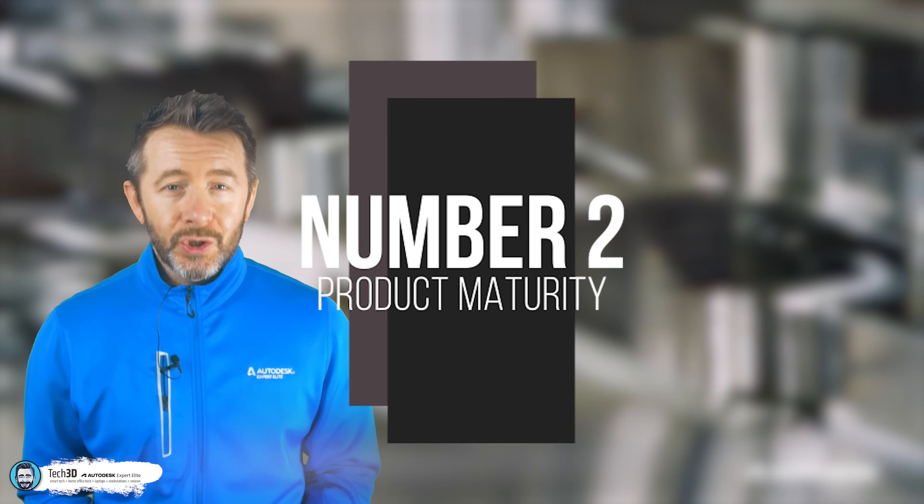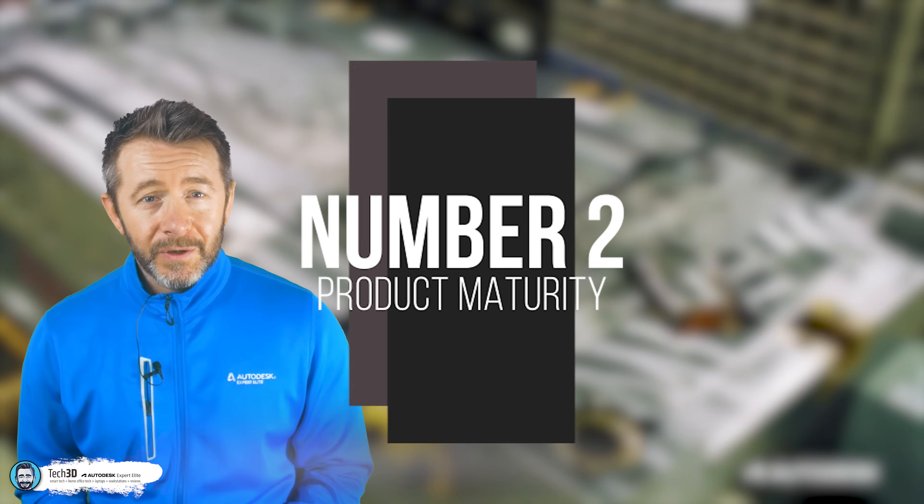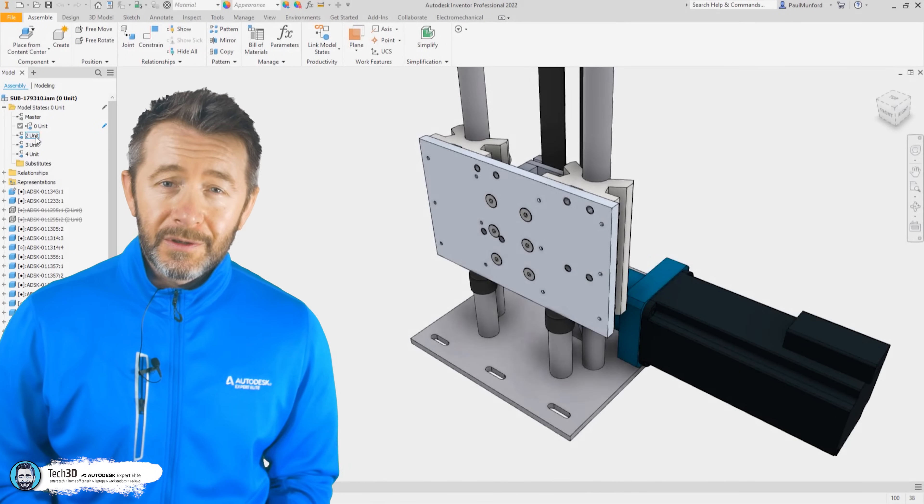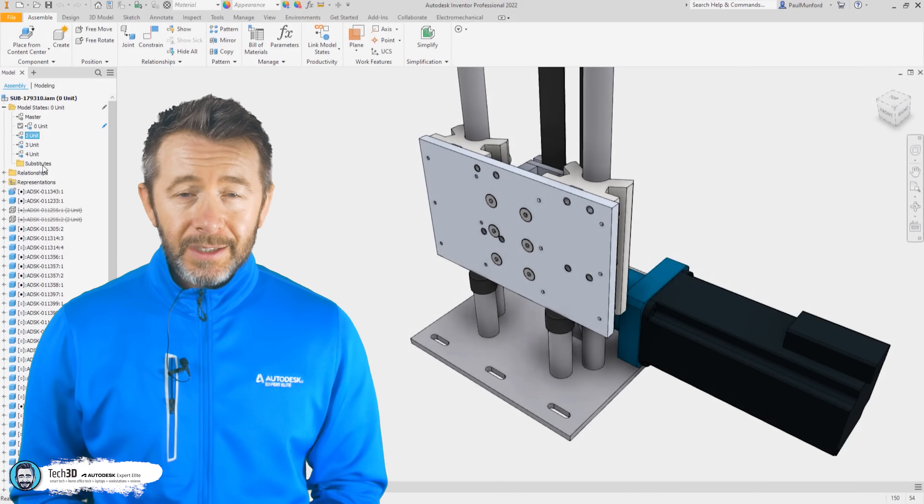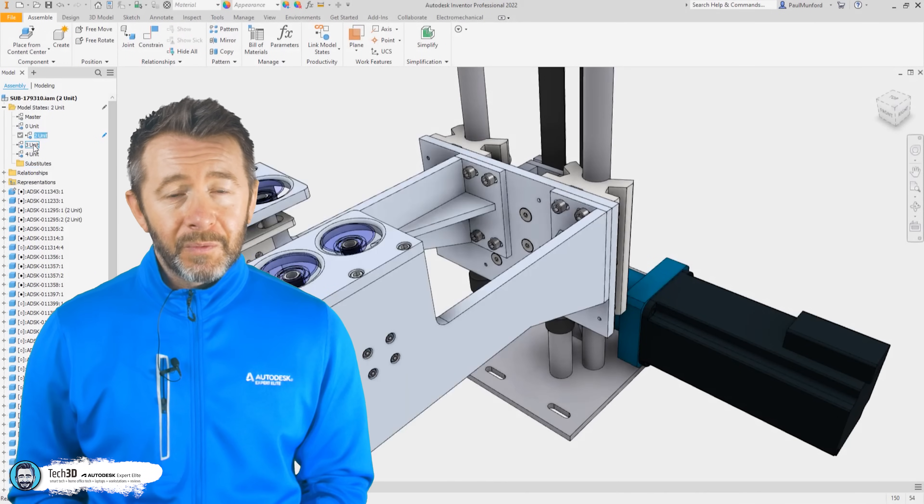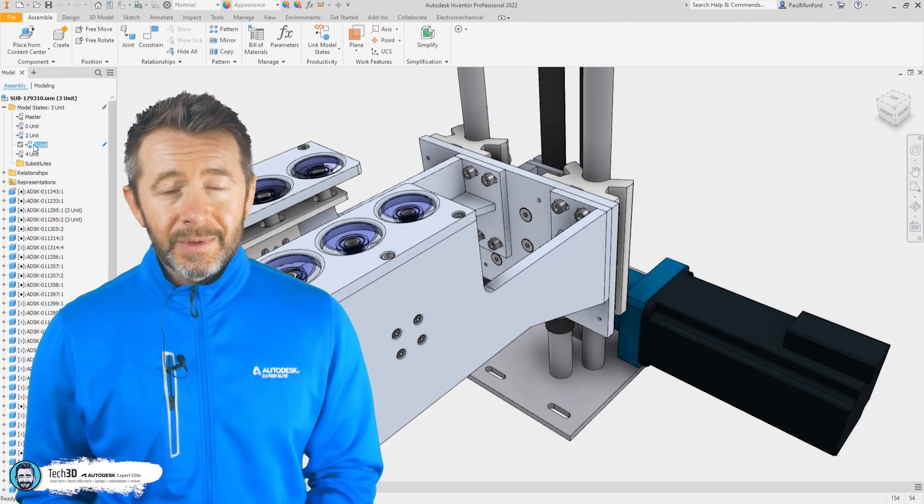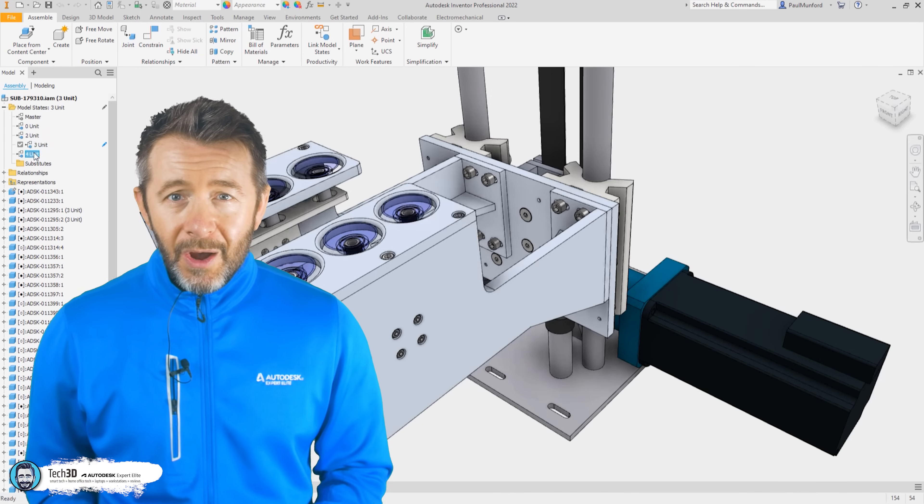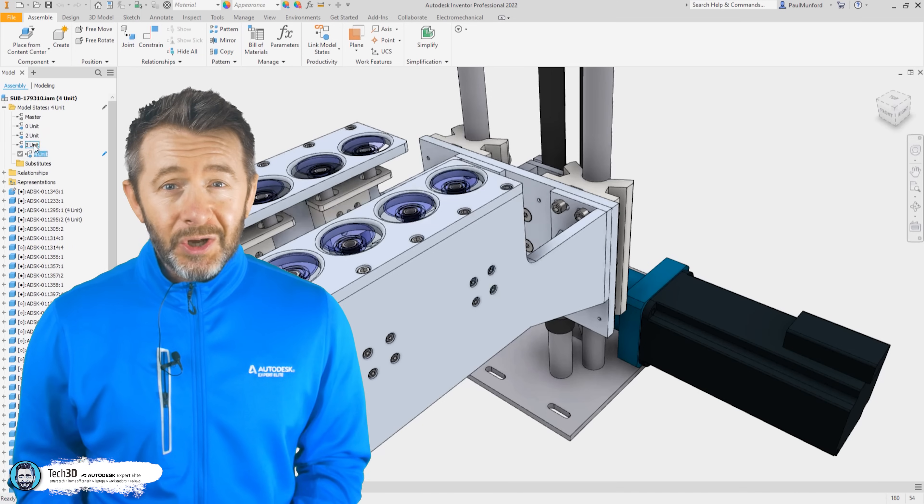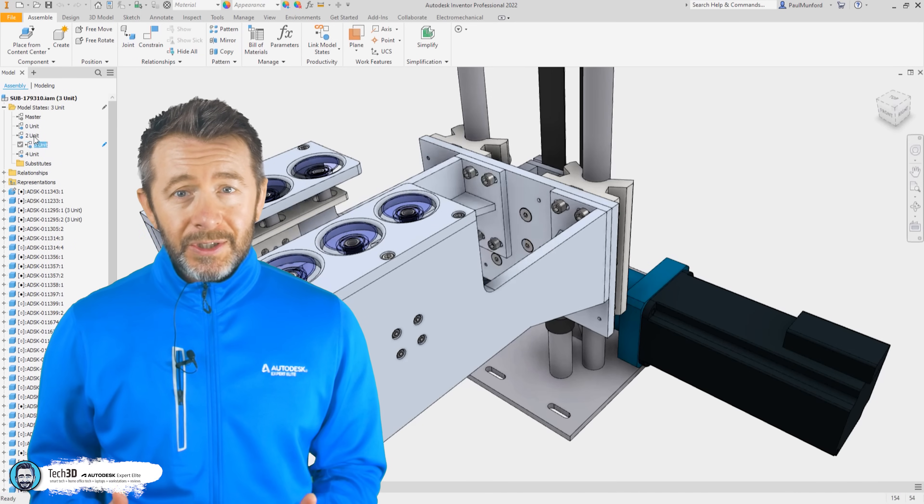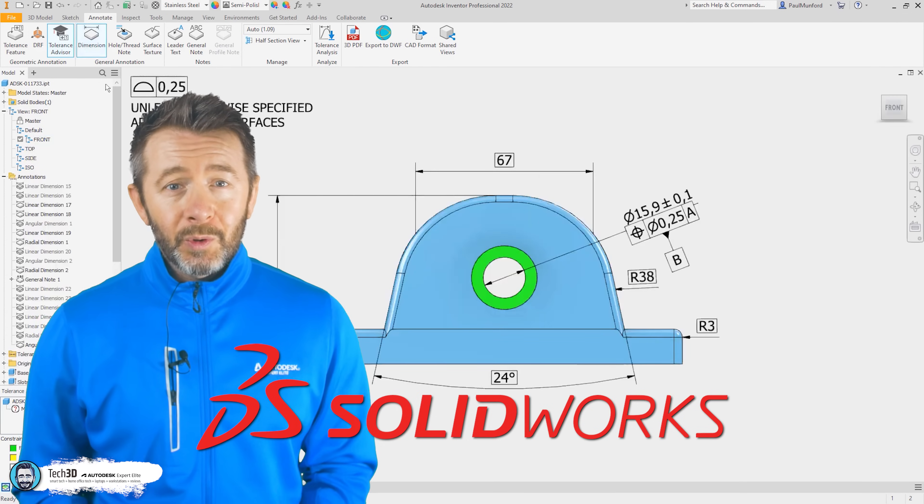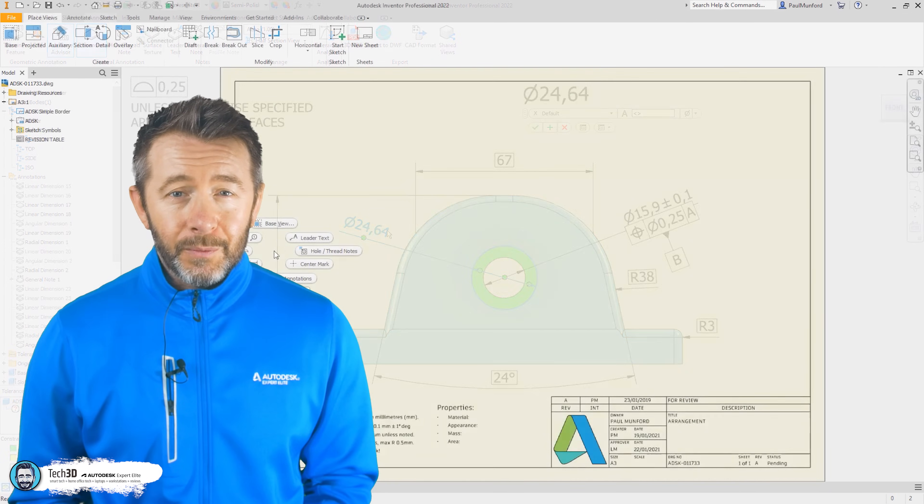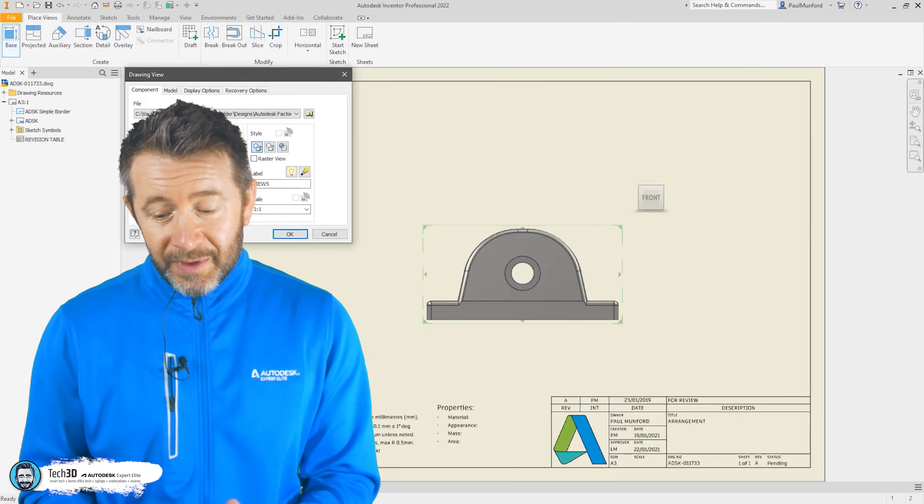Number two, product maturity. Now at this point, Inventor's had over 20-odd years of ongoing internal development put into it by Autodesk, driven by continuous feedback from commercial industrial engineering customers and, more to the point, all that time being in intense competition for market share with SolidWorks.